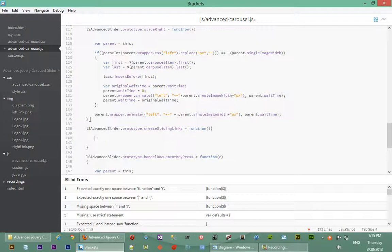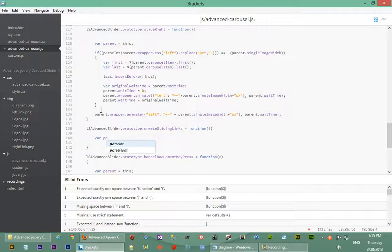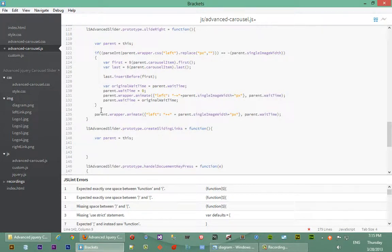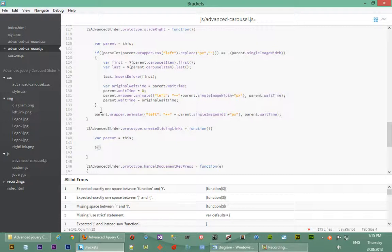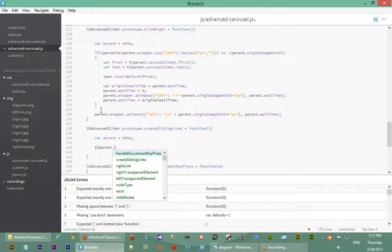Okay, so in the function here what we're going to do first is we're going to actually just store our parent element inside of our variable. So we'll say var parent as usual equals this. We'll look over every image that we have in our carousel, and for every image we're going to create a corresponding link that corresponds to that image so when we click on it, it goes to that image that corresponds to that link.